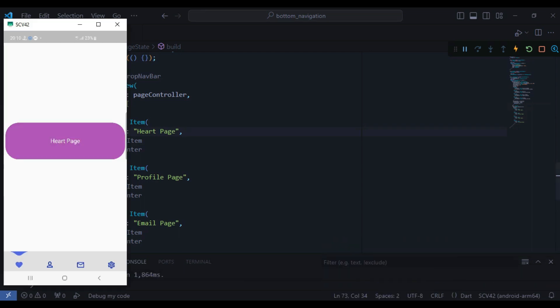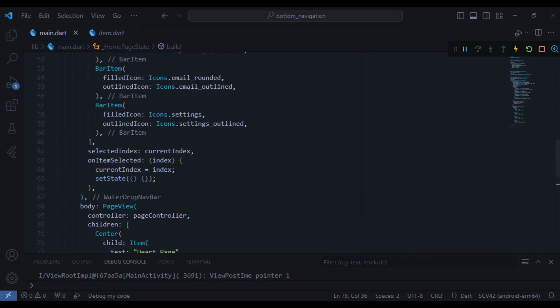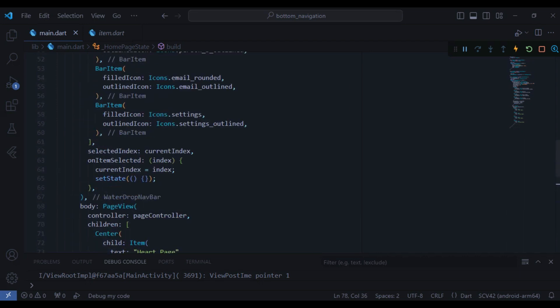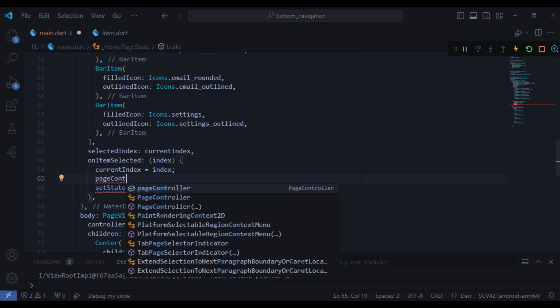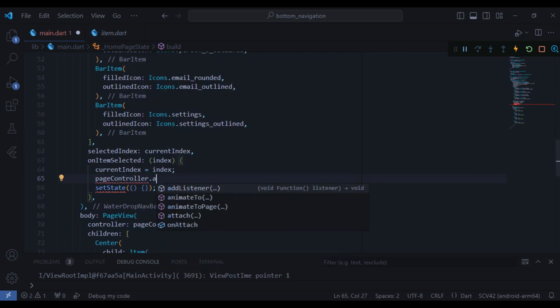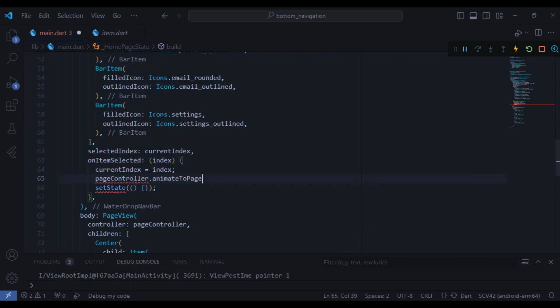Yeah and it looks like this and it's beautiful, but when you're navigating between the bars it doesn't change the page, so let's work on it. I just need to go to the on item selected and before the setState I just need to use the page controller and use the method called animateToPage.